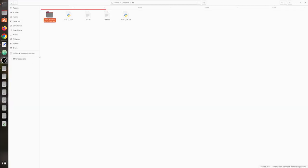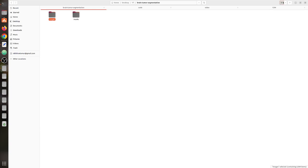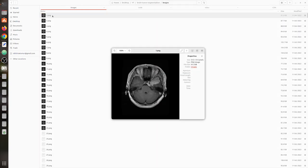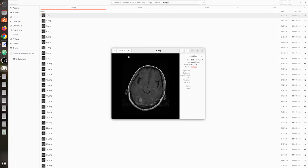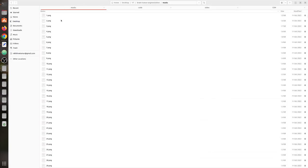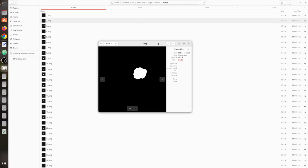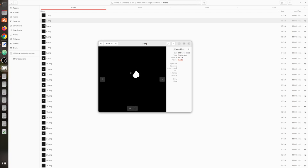First of all we will take a look at the dataset itself. Here is our folder named brain tumor segmentation, and inside it we have images and masks. Each of those folders contains around 3064 items. All these images are resized to 512 by 512. The masks are also resized to 512 by 512, so you can directly use them without resizing. You can see the white patch indicating the tumor in the brain — this is a binary segmentation task.